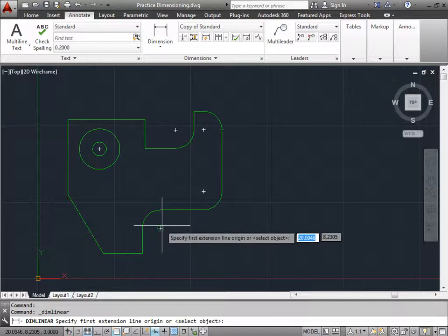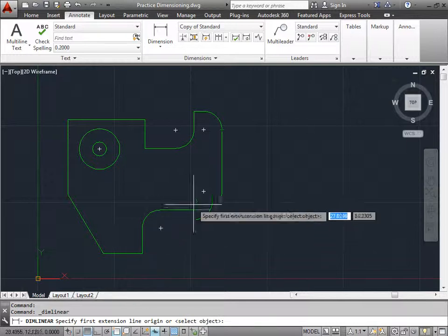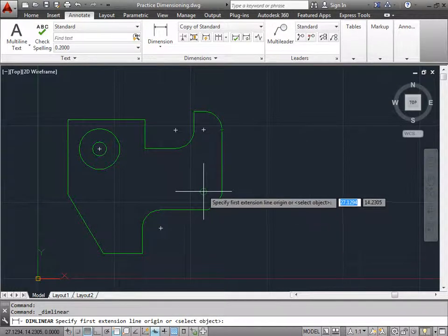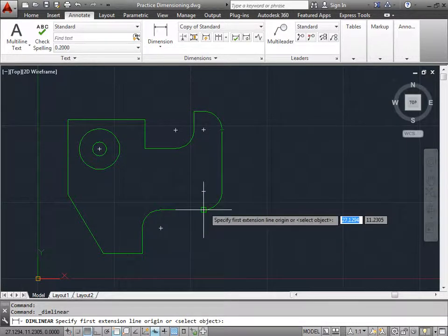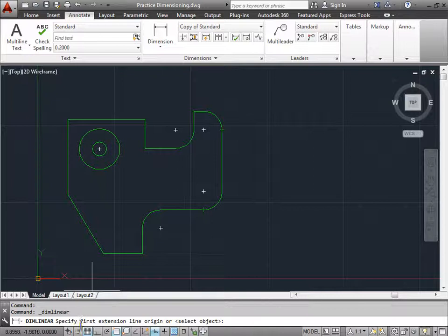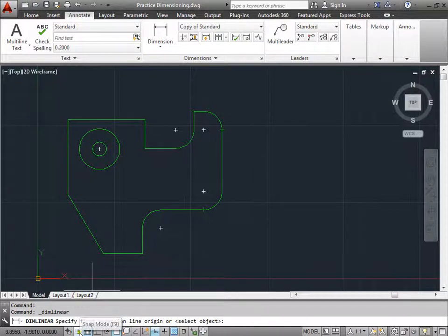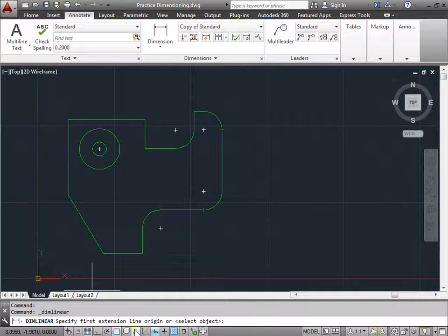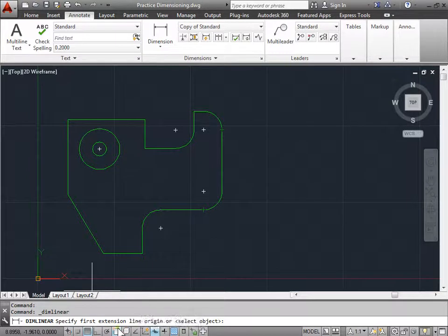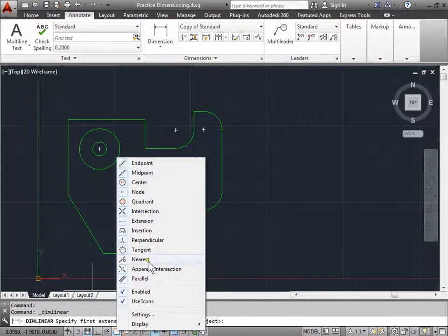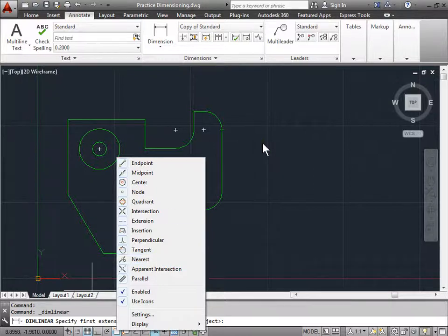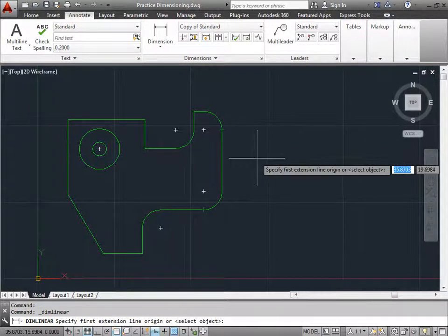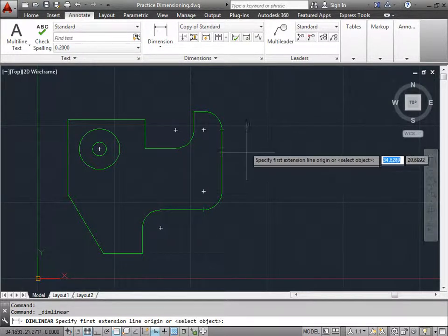So sometimes this can get confusing or you can accidentally snap to the wrong place because of the aids that you have turned on at the time. So some that may confuse you are the snap modes or any of these ortho or polar modes and tracking and so forth. You can always just right click on these and make sure you have the ones that you want set.